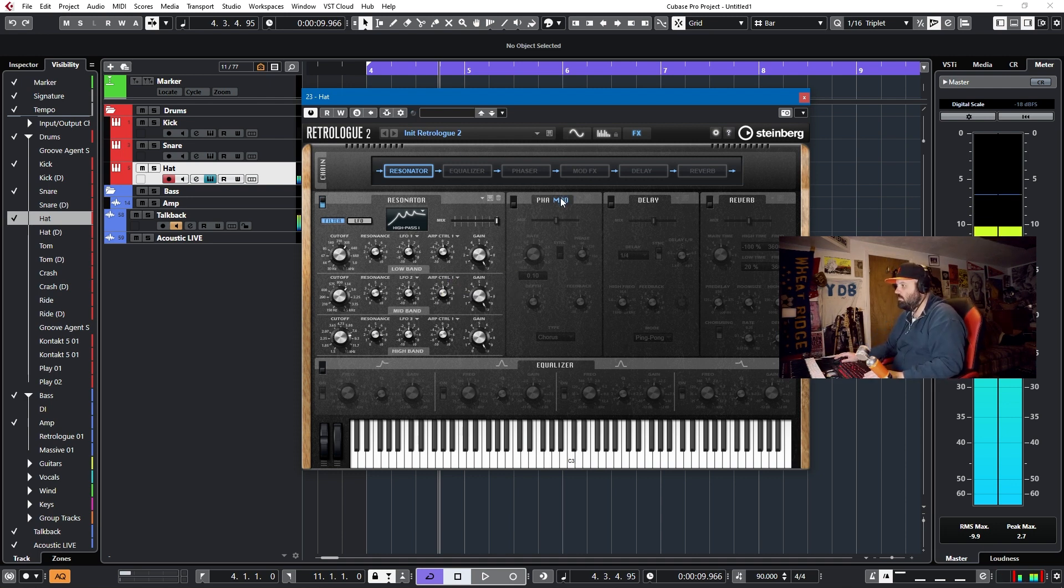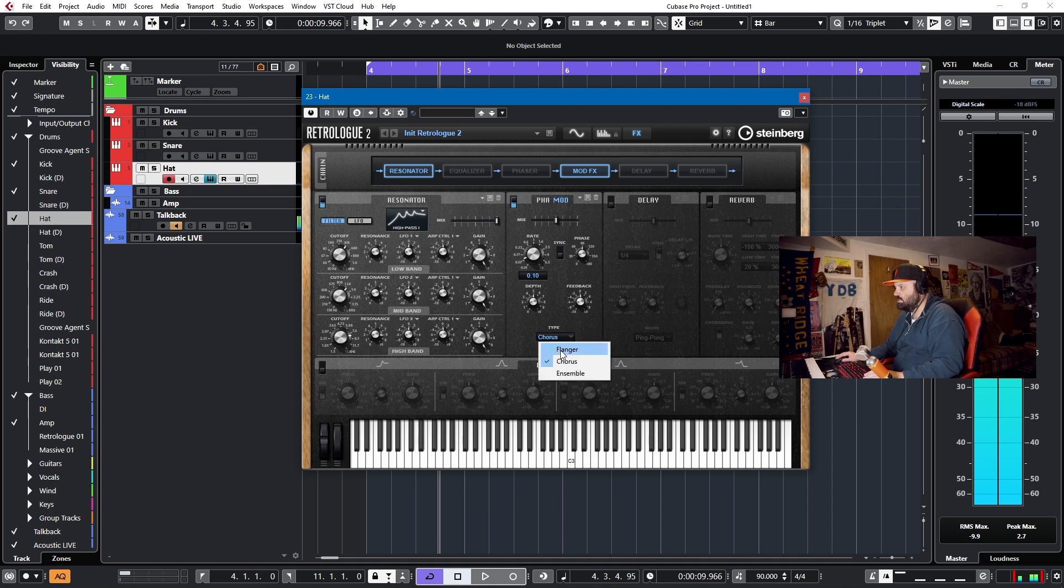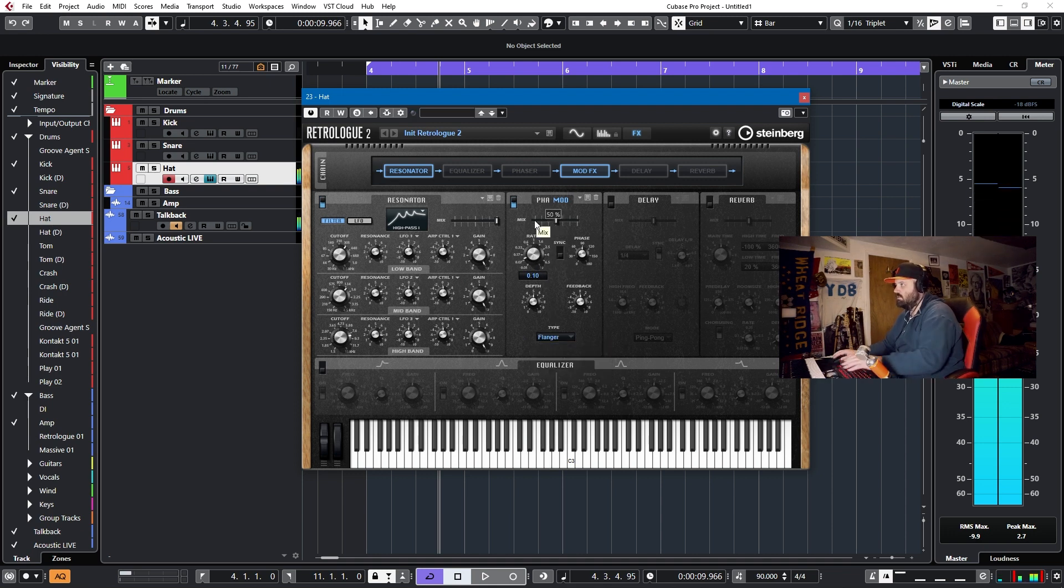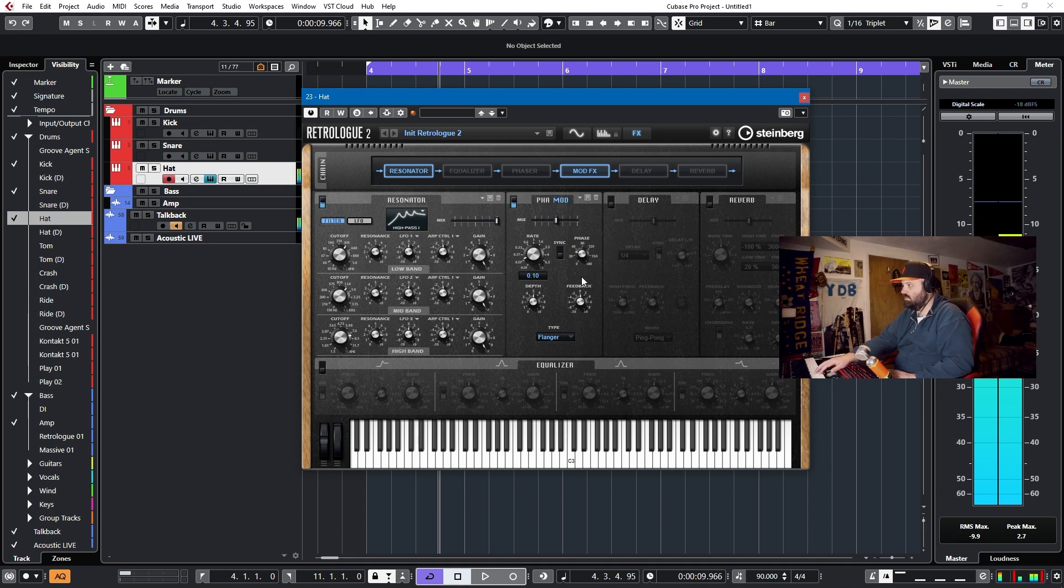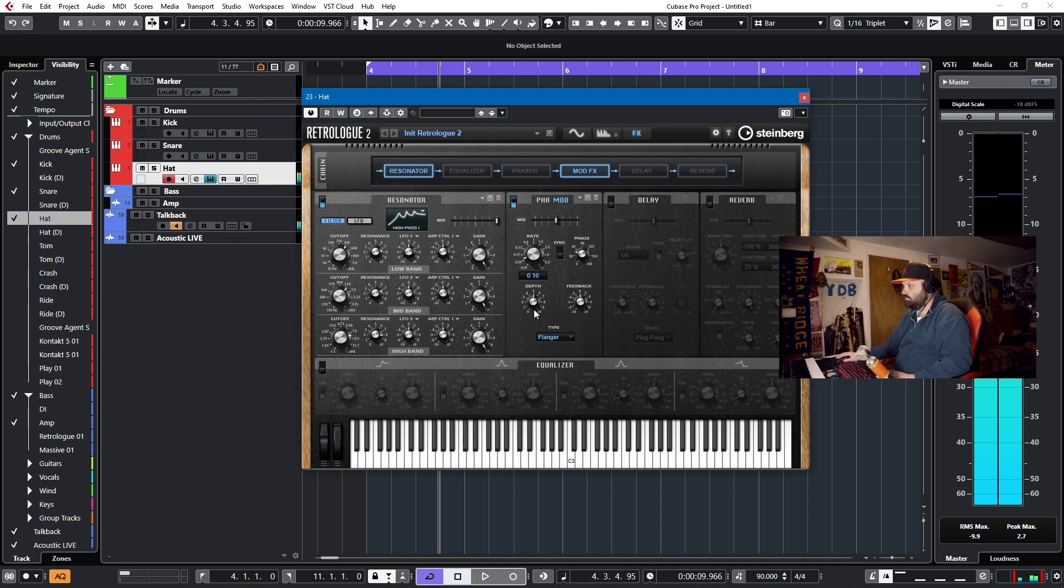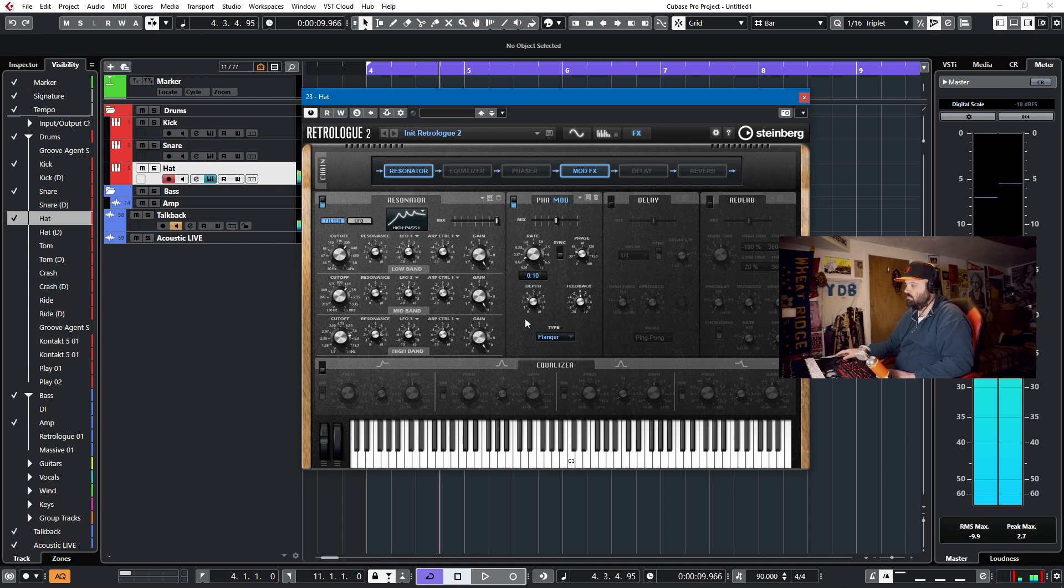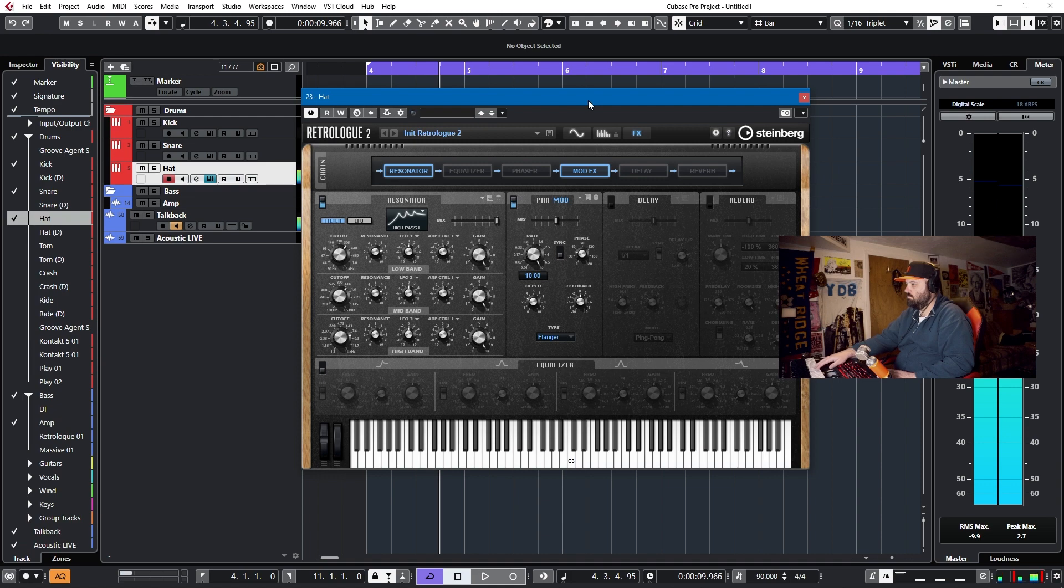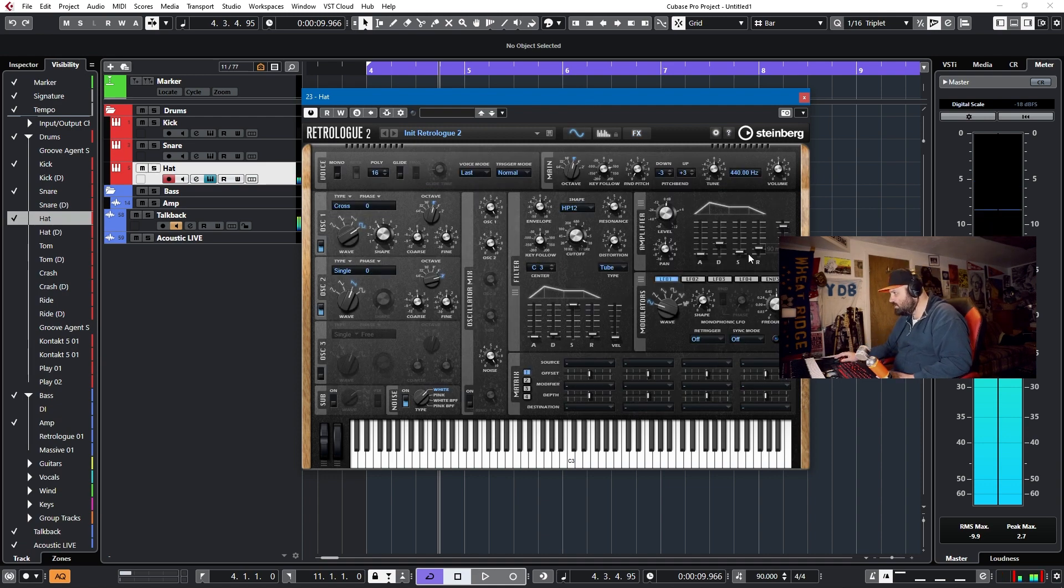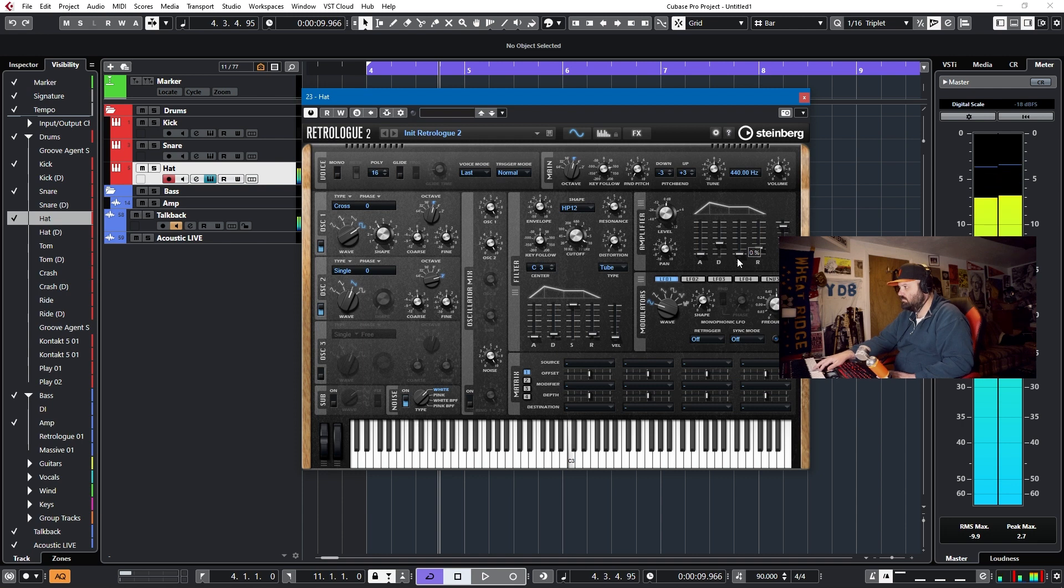For our mod, I think we do want some mod effects. We want a flanger, that always helps it sound metallic. Let's dial back the phase. Okay, I think that's good. But I think we need to have this sustain be all the way low.